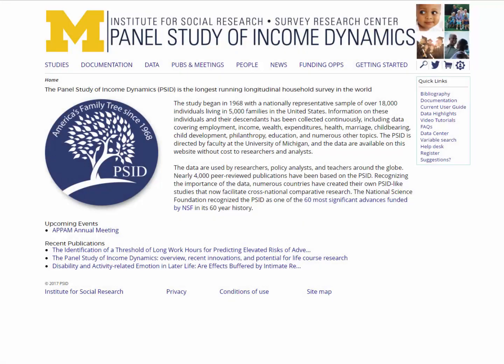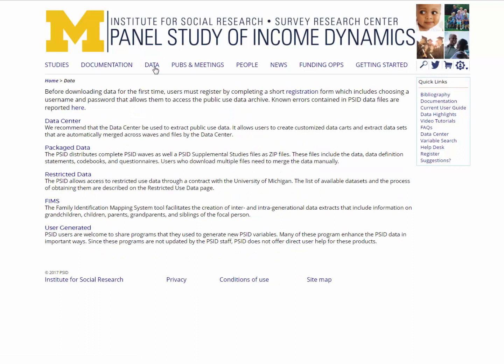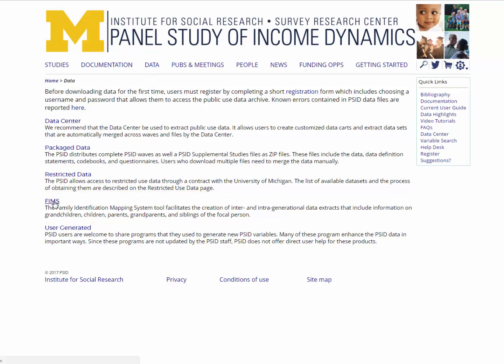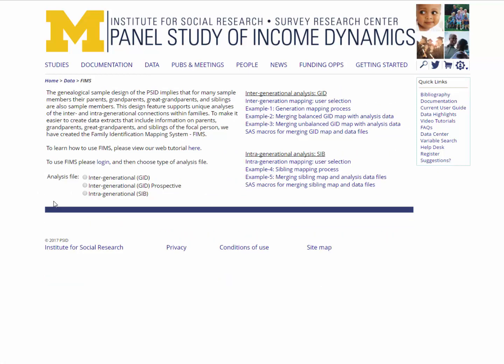To start, click on the tab labeled Data at the top of the web page. This will redirect you to the page containing the FIMS information. Navigate towards the bottom left-hand corner of the page and click on the FIMS link. This link will direct you to the FIMS portion of the PSID website. If you haven't done so already, you'll need to log into the PSID website at this time. Once you've logged in, you'll see this screen and will be able to select the pertinent information to complete this exercise.